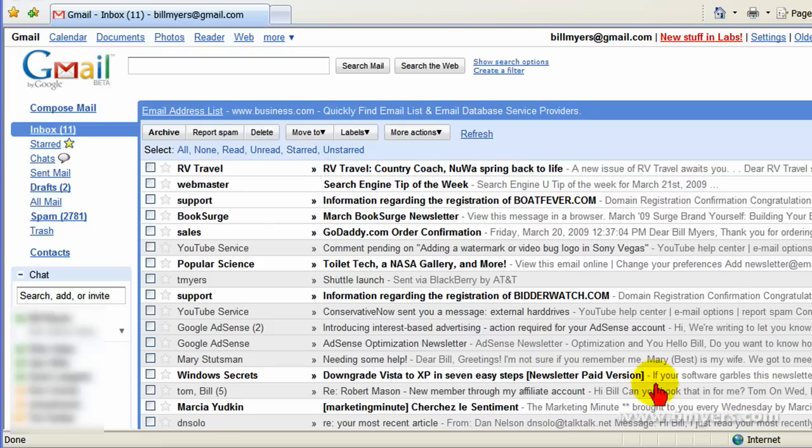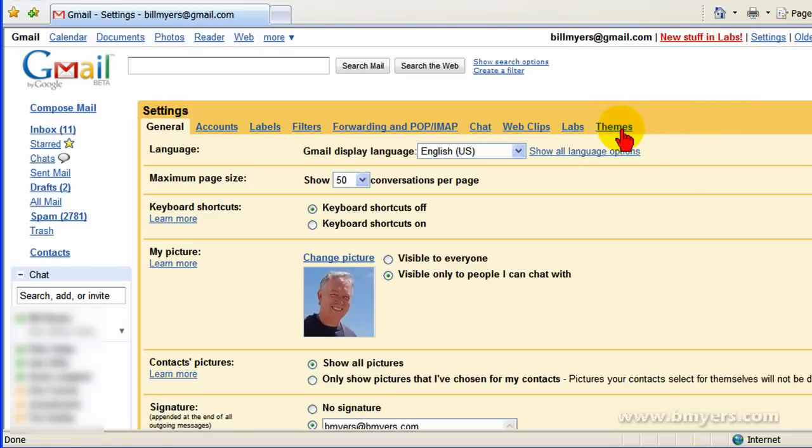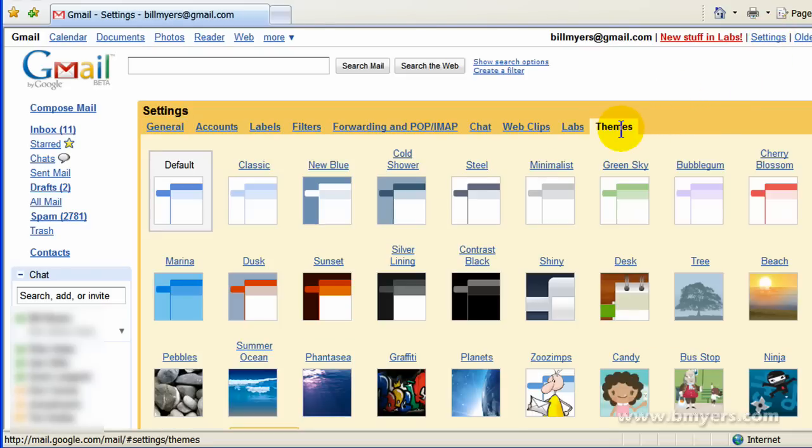Let me show you what I mean. This is a typical Gmail layout. We're going to go up and click Settings, and on the settings page we're going to go over to Themes and click Themes.